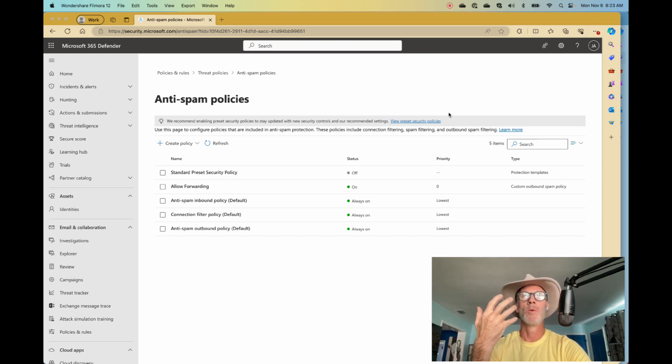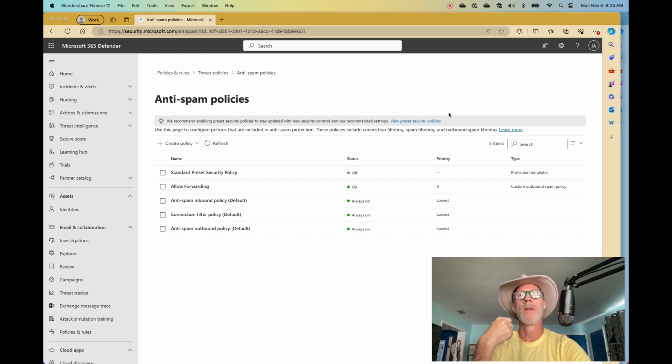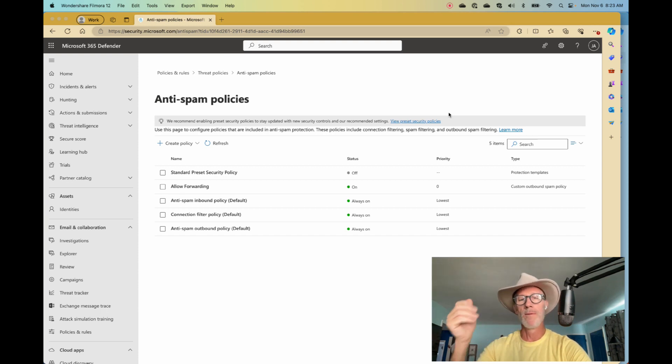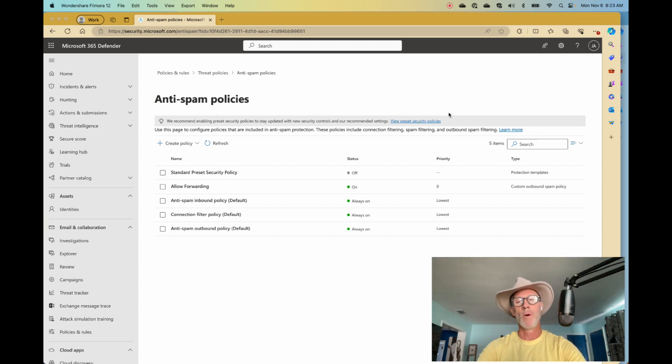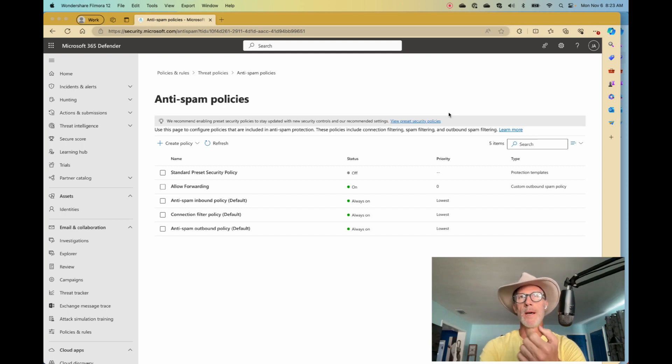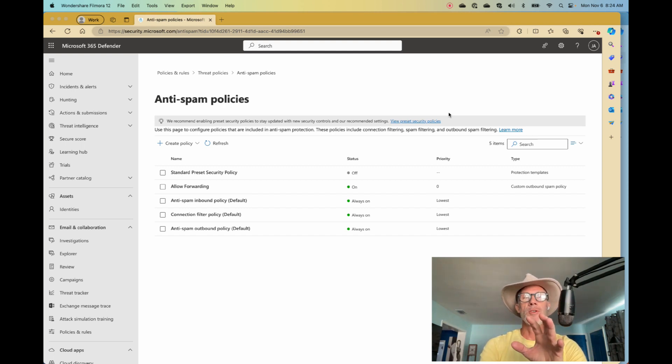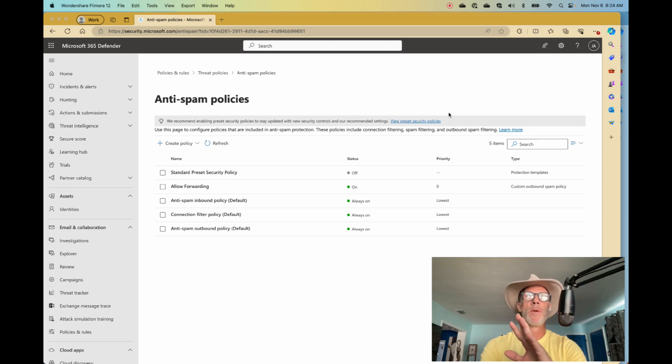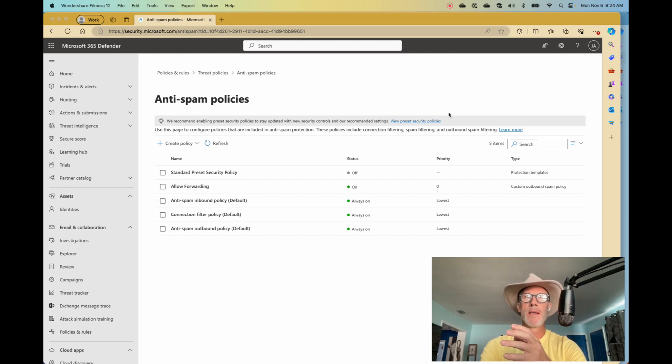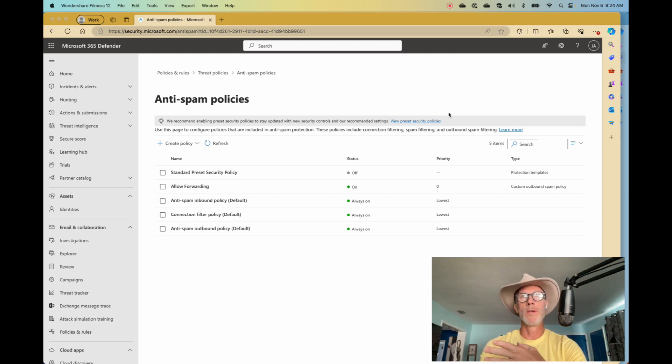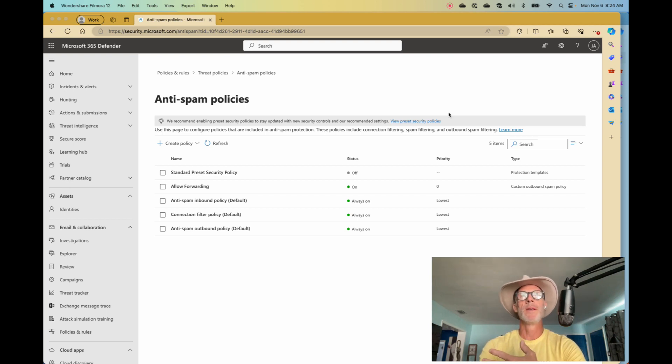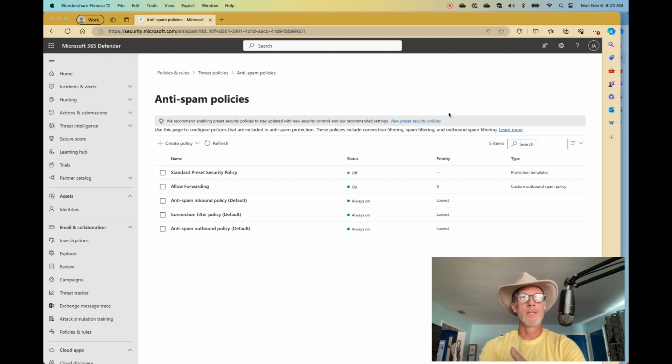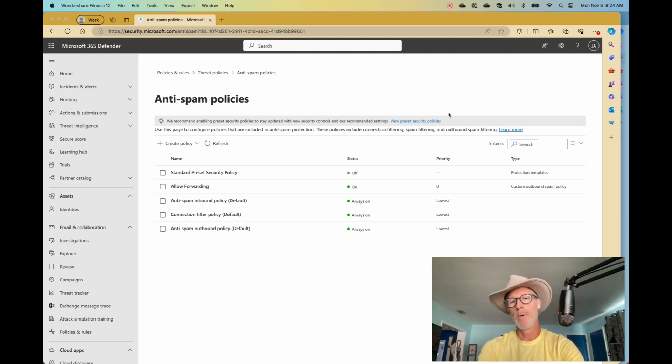Look for forwarders, make sure that you're not allowing external forwarding because one of the first things that an attacker will do is set up a forwarder to exfiltrate information from your company. The second they break into an account, they set up a forwarder to forward them all email. Very difficult to find unless you're looking for it.